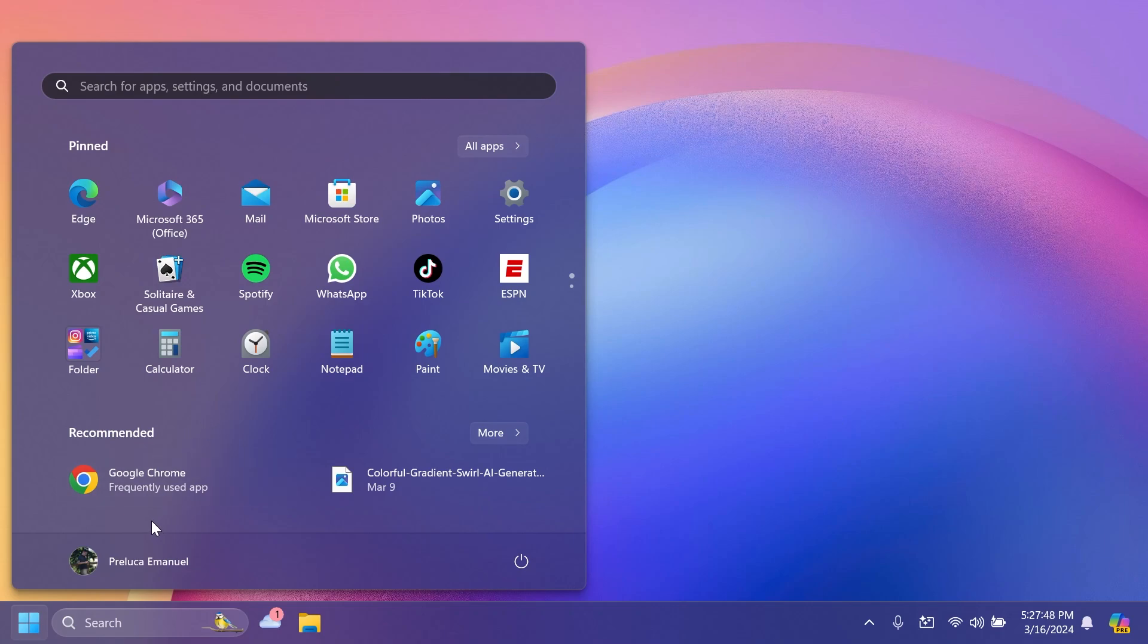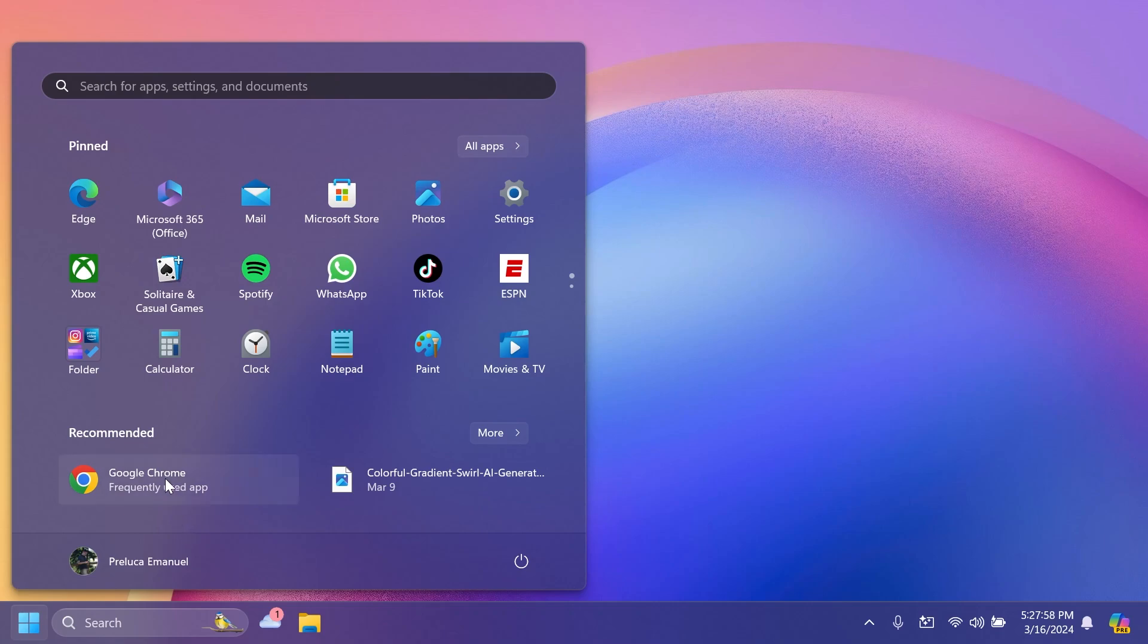As you can see in my case, I have Google Chrome as a frequently used app. And of course, if you use more apps inside the Beta channel and you don't have them pinned in the start menu or taskbar, they will show up here.